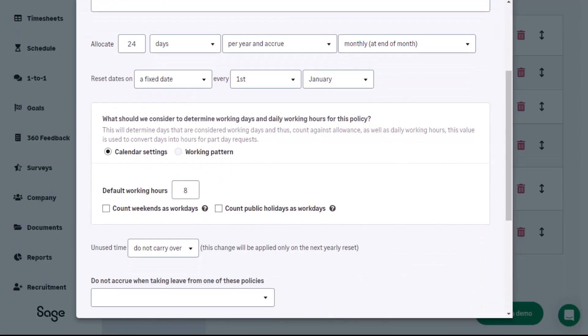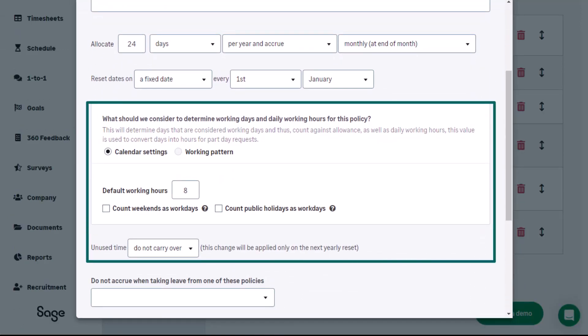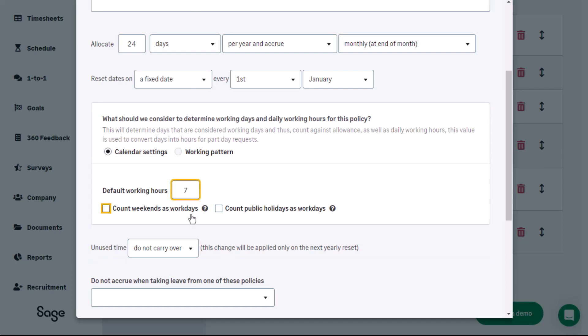In the next section, select whether calendar settings or work patterns should be used to determine which days are considered working days and will thus count against the employee's allowance. Enter the correct number of default working hours per day and set whether unused time can be carried over.